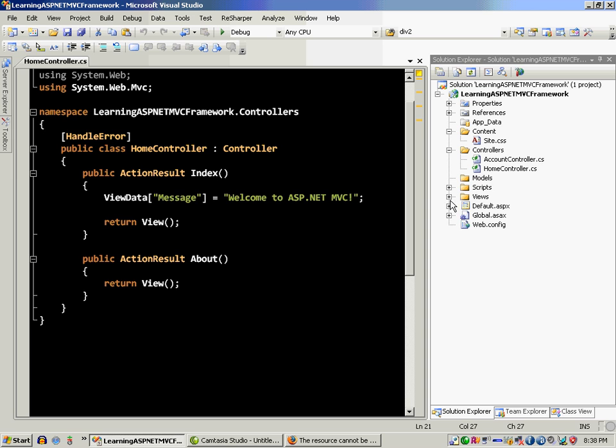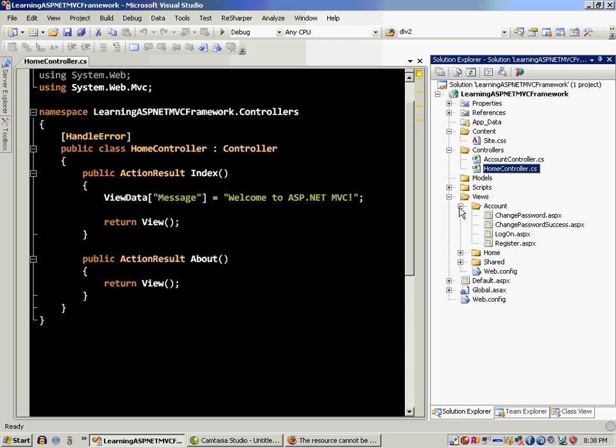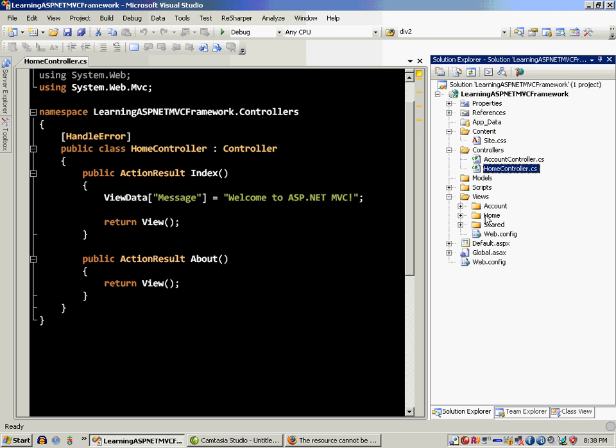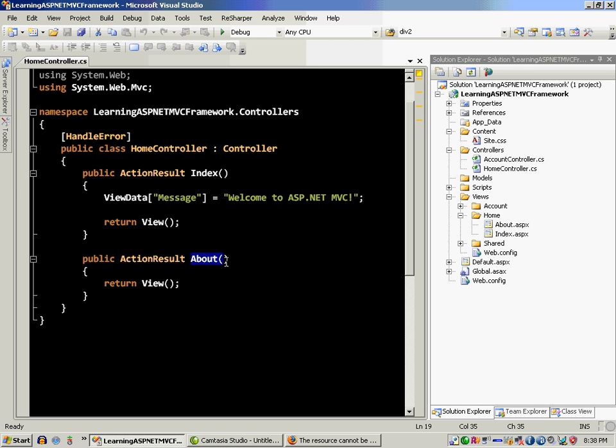If you go to View, you will see that it has an Account folder, a Home folder, and a Shared folder. So the Home controller is actually going to look in the Home folder and it's going to find the About and Index.